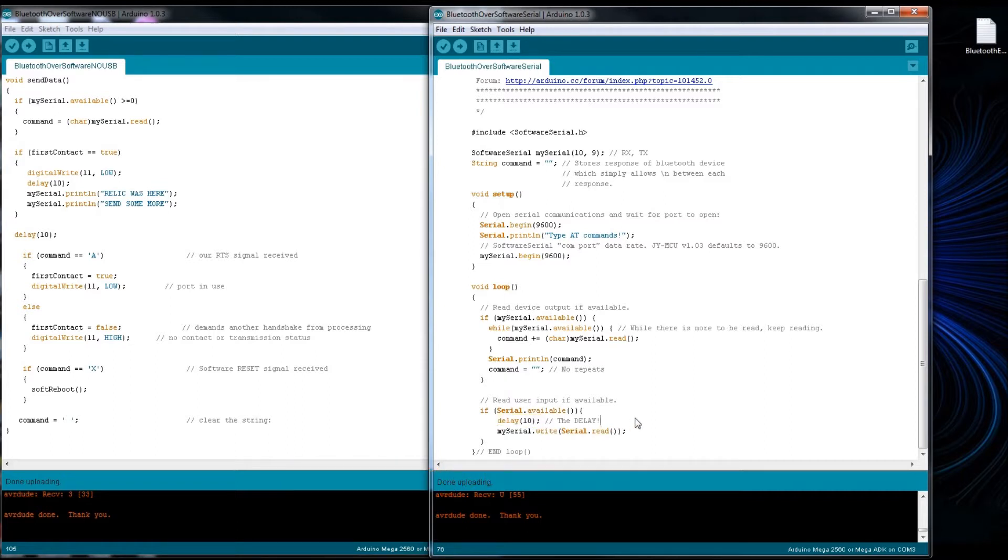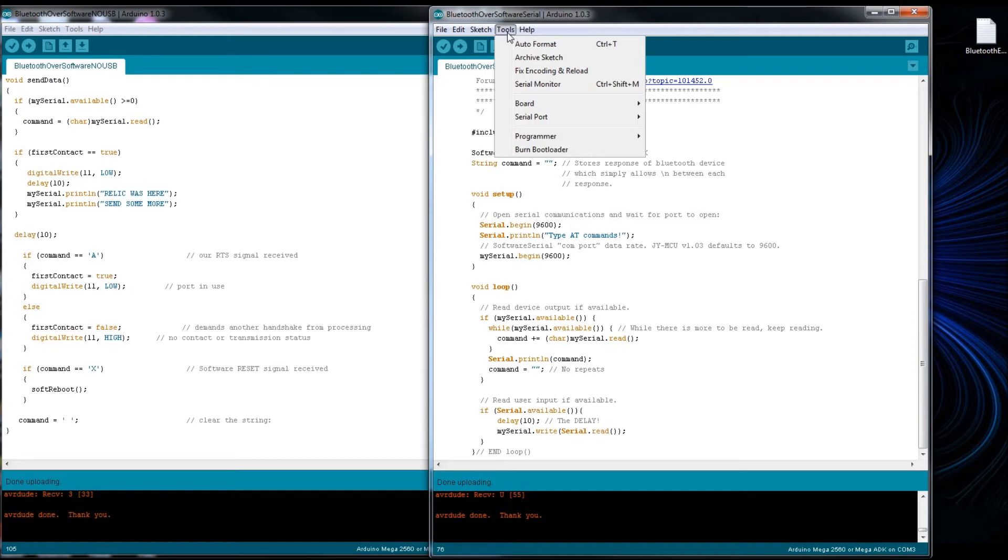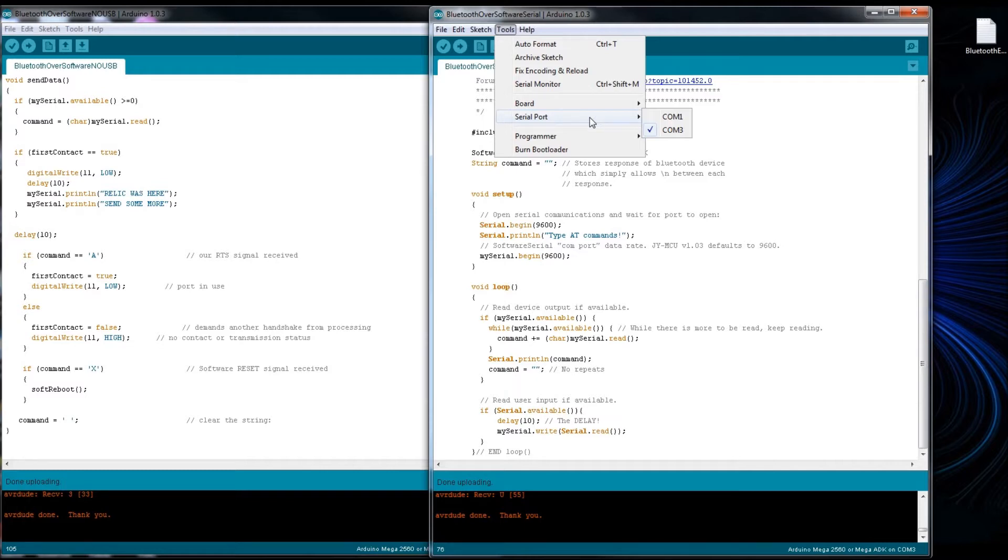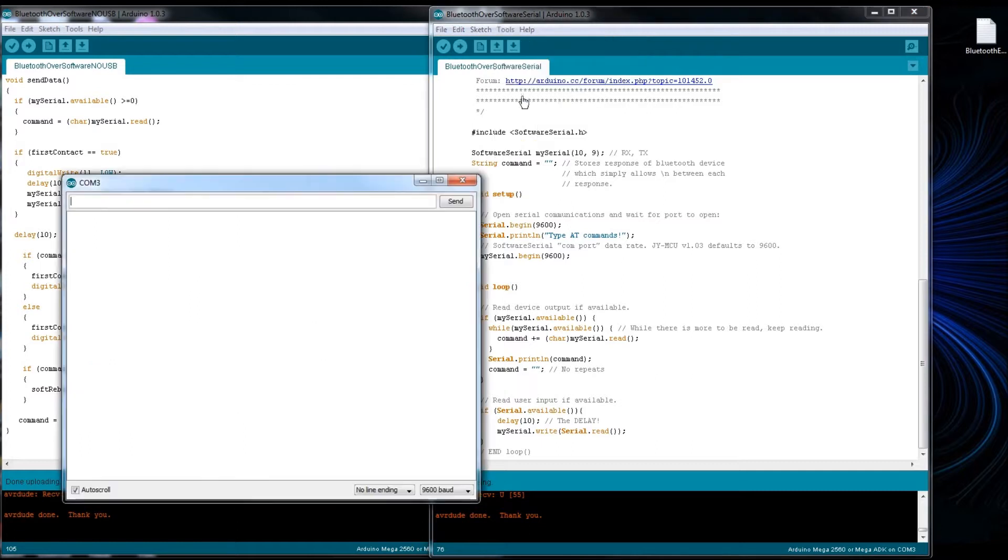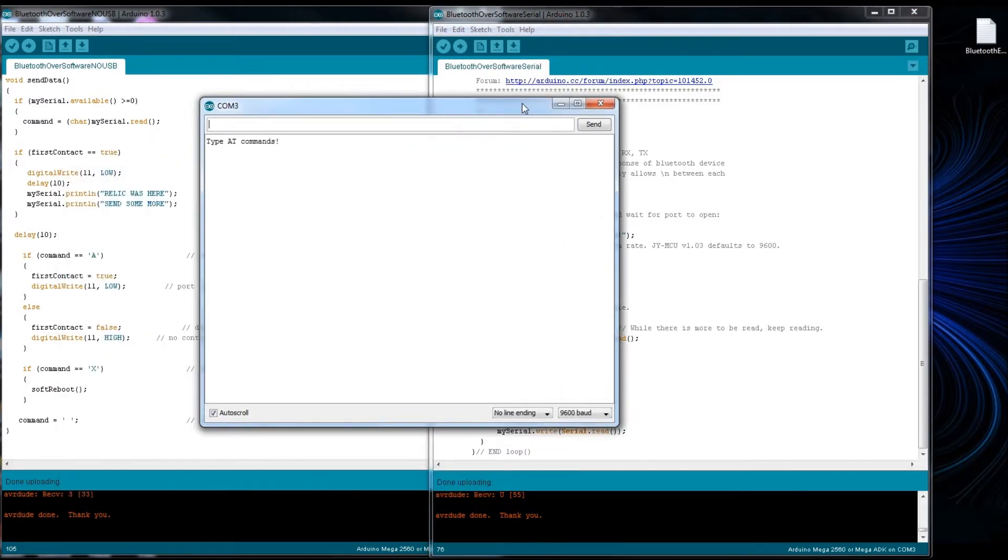And then down here it's checking to see if the software serial ports available. If it is, it grabs the characters and builds a string and then echo that to the serial monitor. And this seemed to be important right here, this delay in between writes and reads, a 10 millisecond delay. For whatever reason, data seems to get lost in the loop somewhere. So let's try it out.